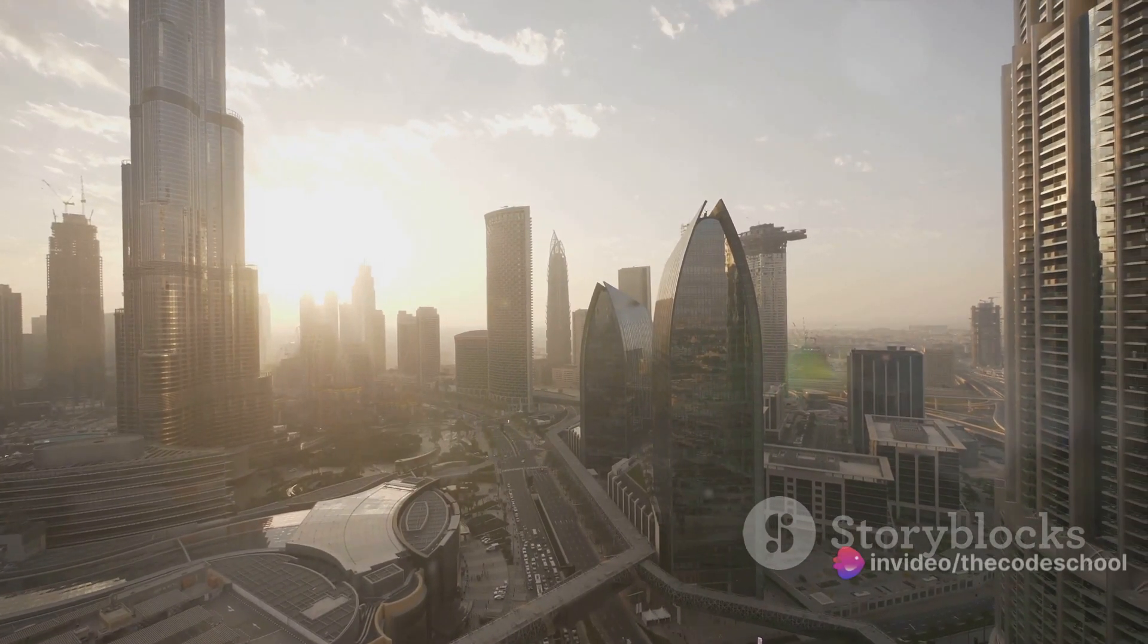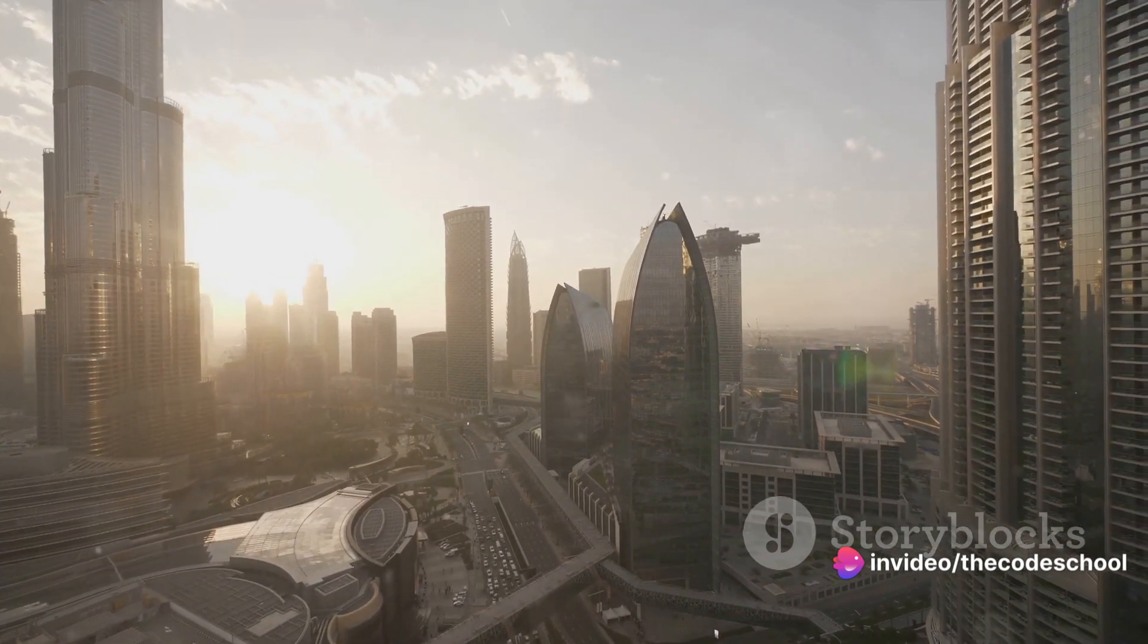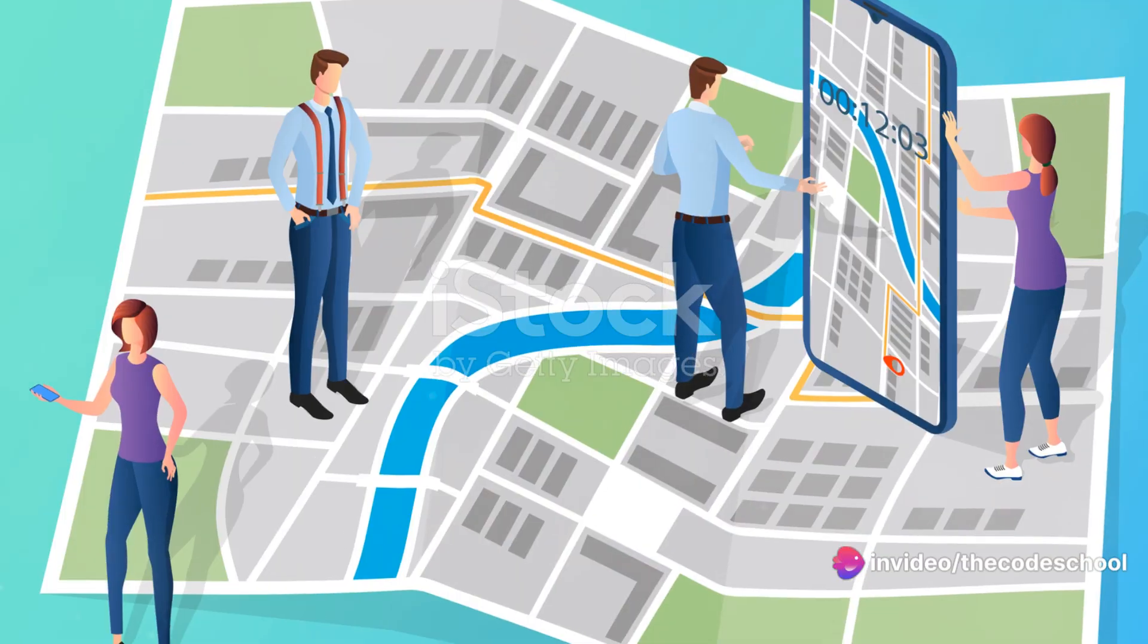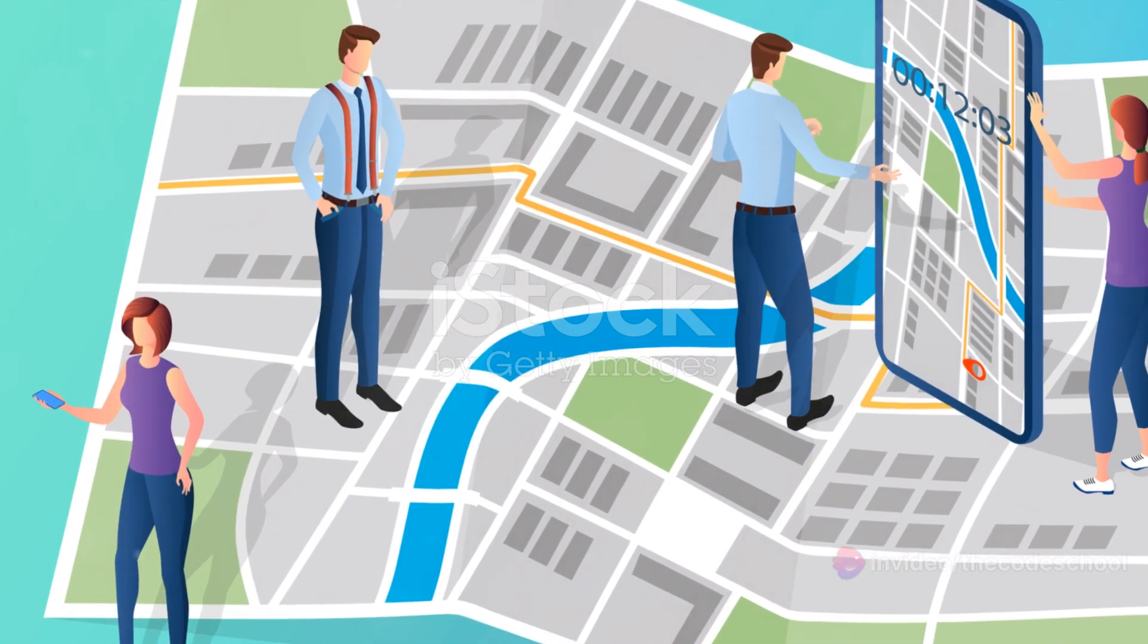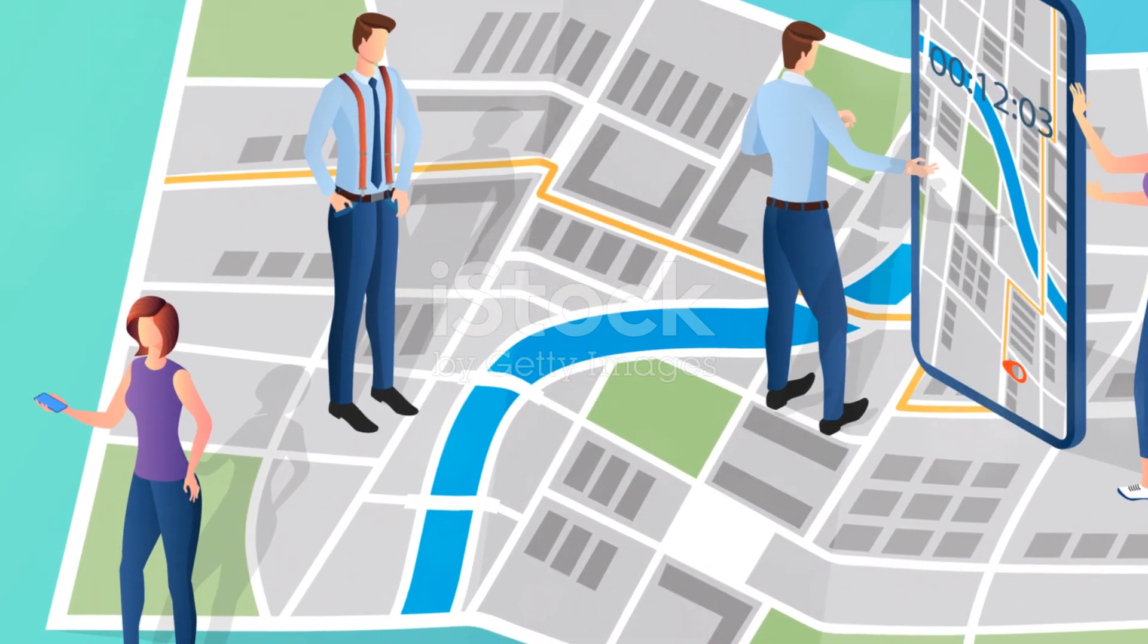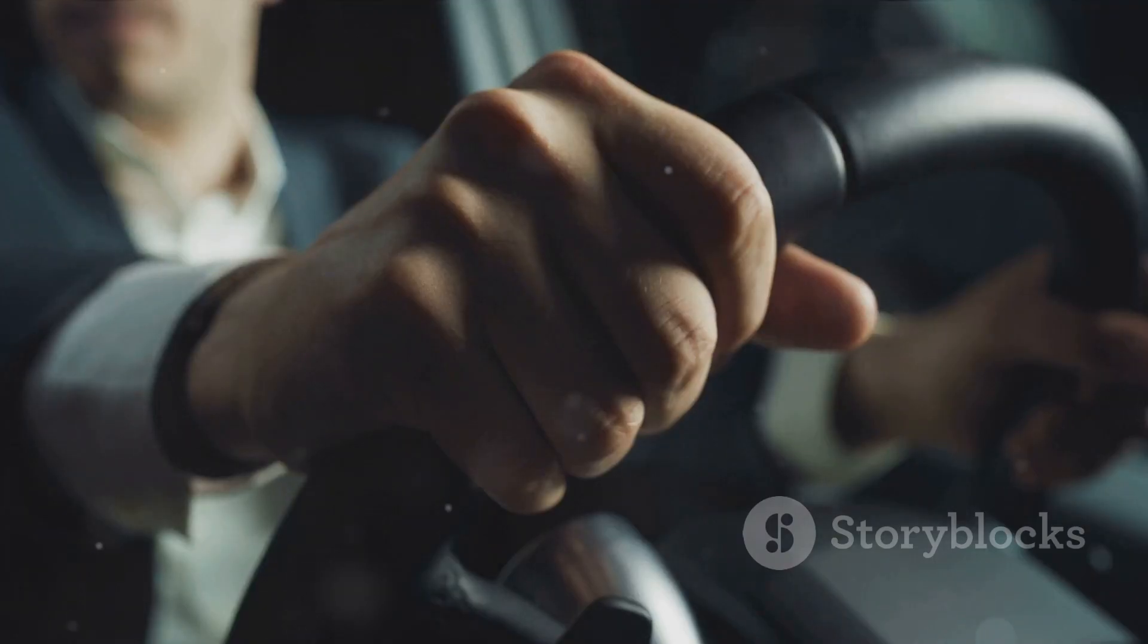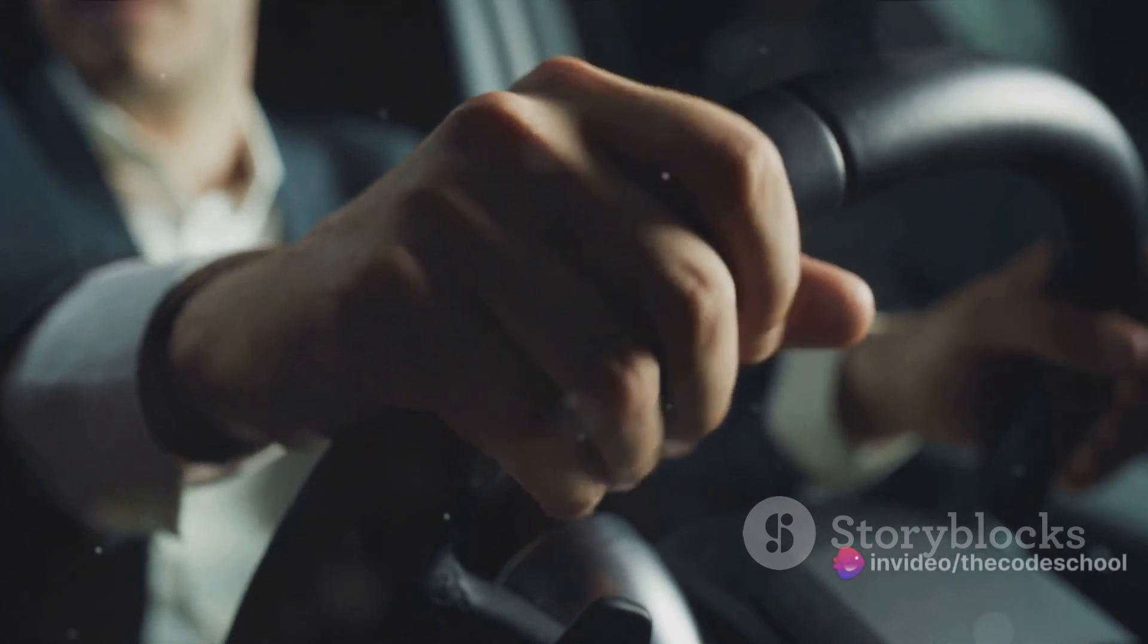Imagine a bustling city with countless buildings, streets, and alleyways. That's your codebase. Now Git, it's like your GPS helping you navigate through this complex city. And the Git commands, they are your controls, your steering wheel, your accelerator, and your brakes.